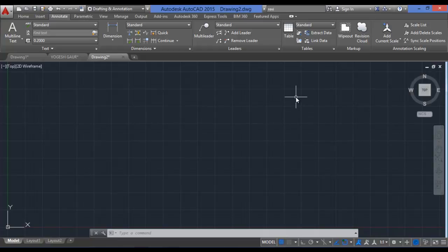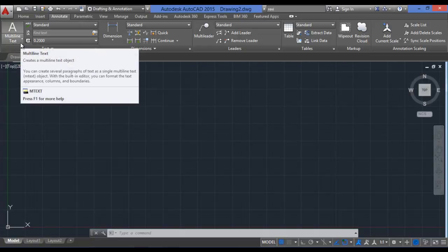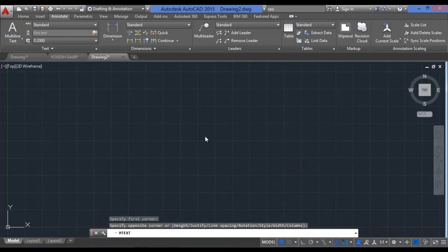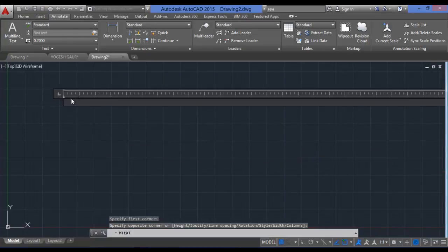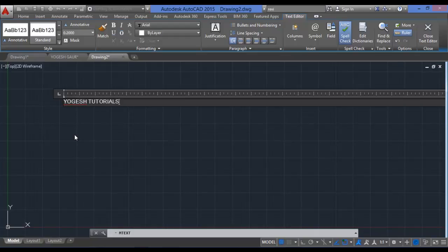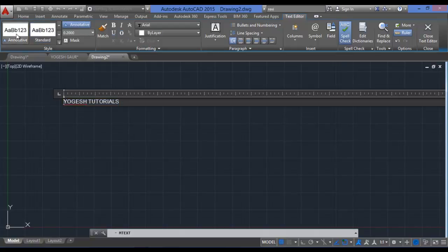First of all, let's start with the multi-line text command. Multi-line text is used to insert text in your drawings — you can simply type MTEXT. I'll start with the first corner, choose a second corner, and the text editor comes up. You can type anything there — for example, 'Yogish Tutorials'.